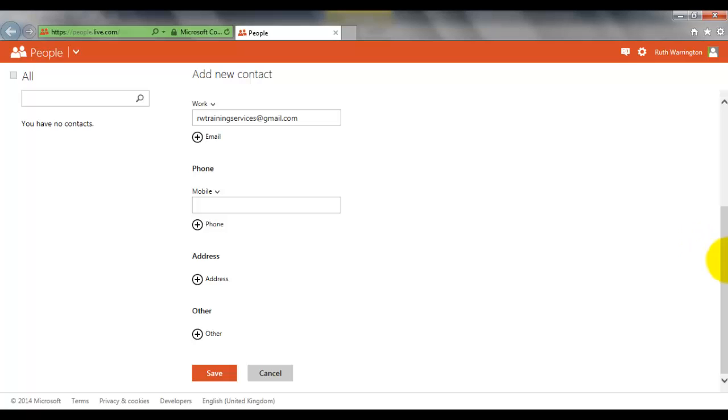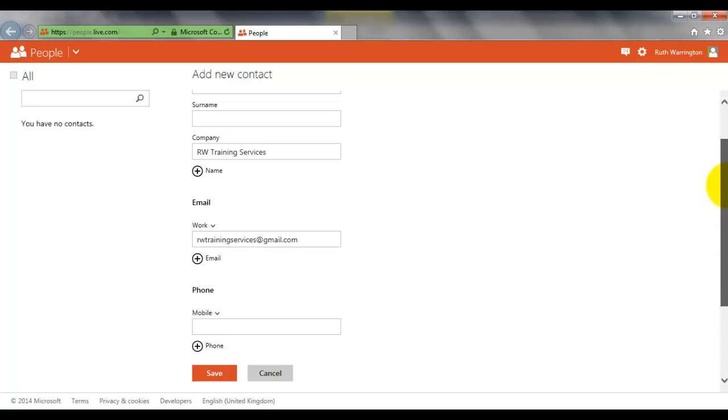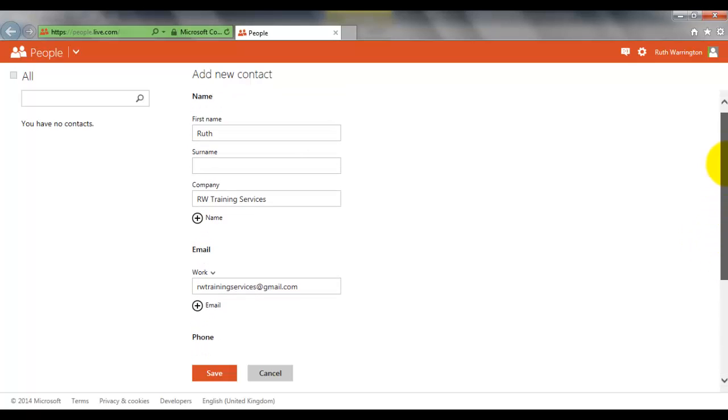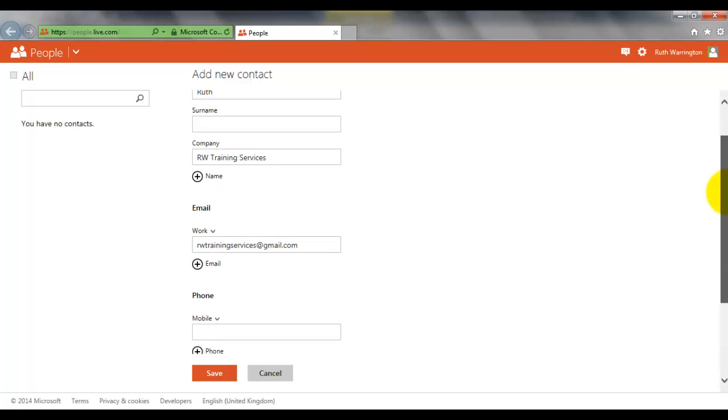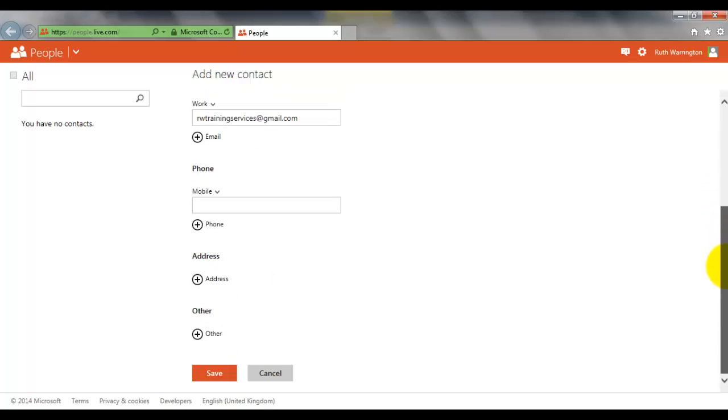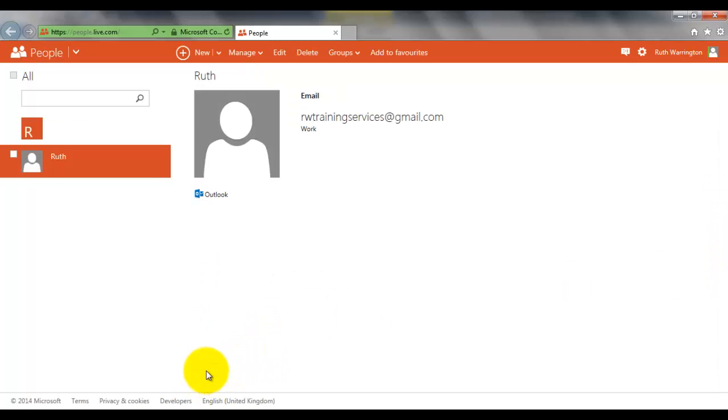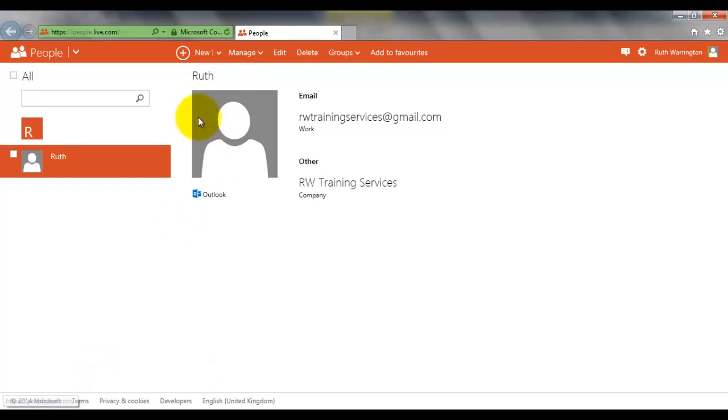For the purpose of this training video, I'm just going to stick with the name, the company, and the work email address. I'm going to click on Save. It's now telling me this is the profile of this person. I can add a picture on there later on if I wish.